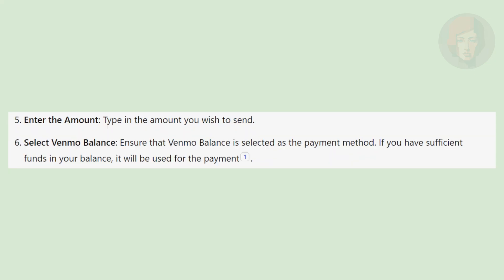Type in the amount you wish to send. Then ensure that Venmo balance is selected as the payment method. If you have sufficient funds in your balance, it will be used for the payment.